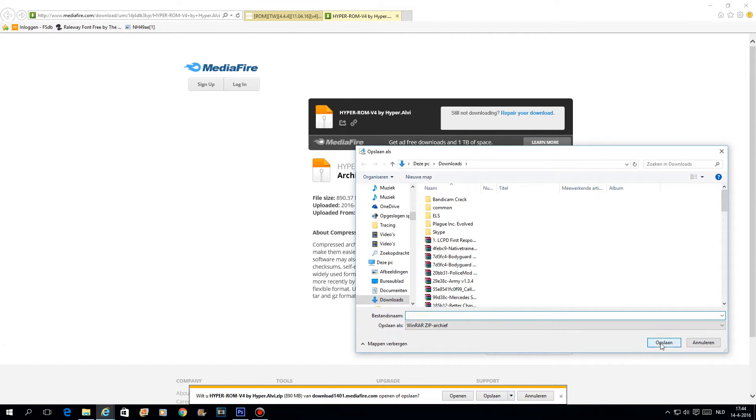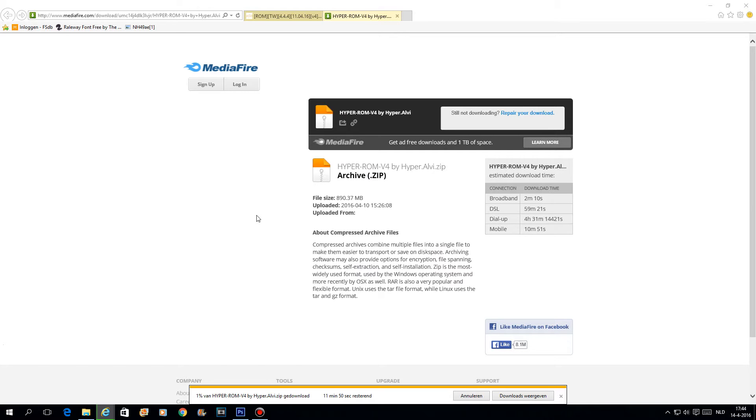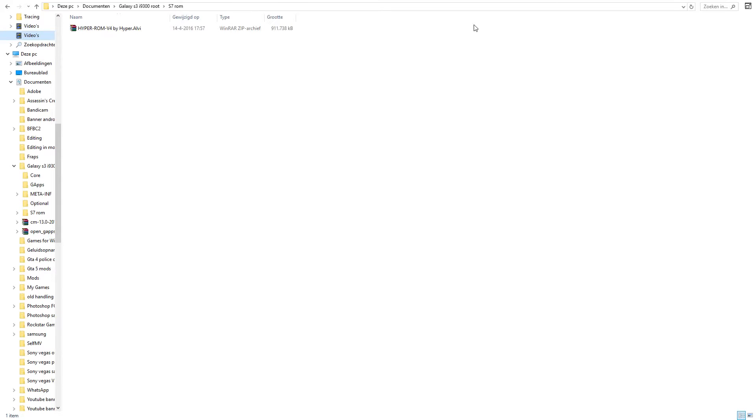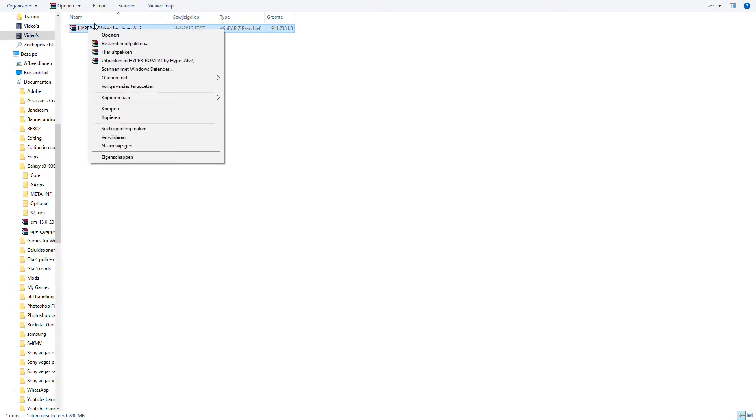Save it Hyper-ROM and I will skip this process forward. Once you save the file where you want it, you have to unpack it.